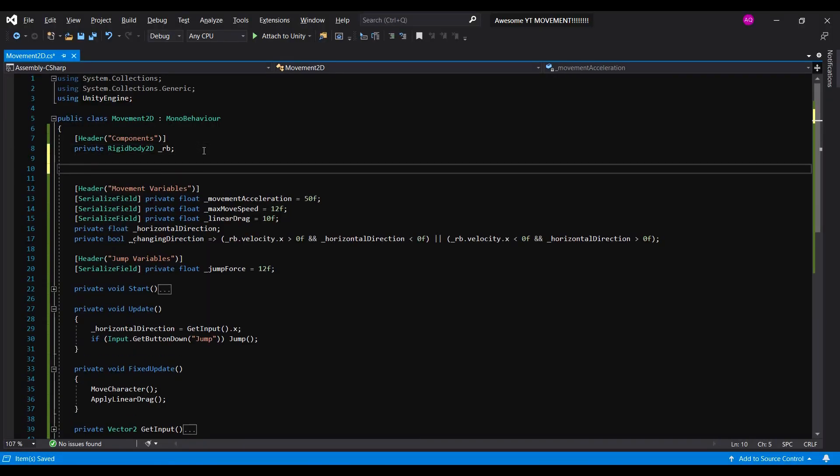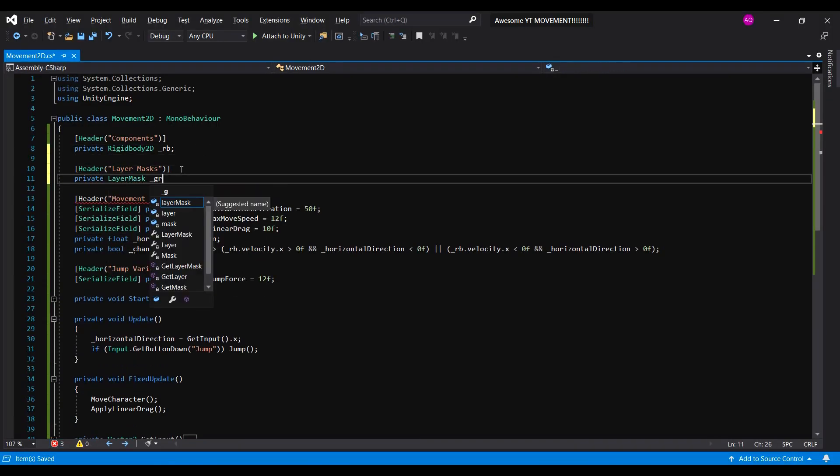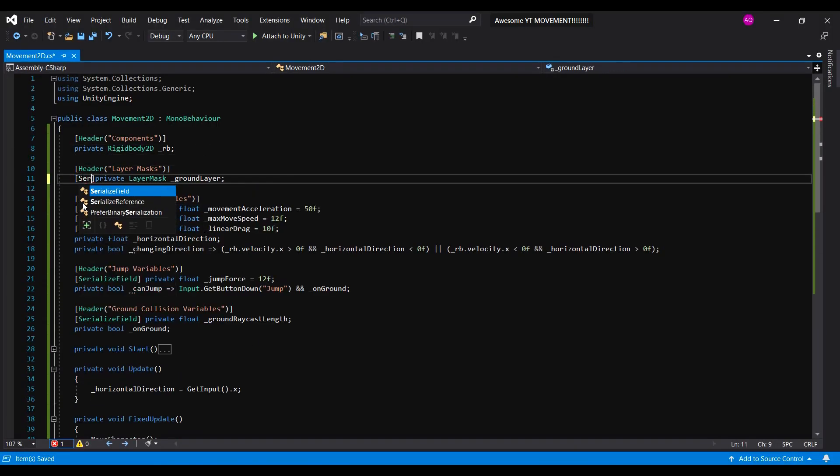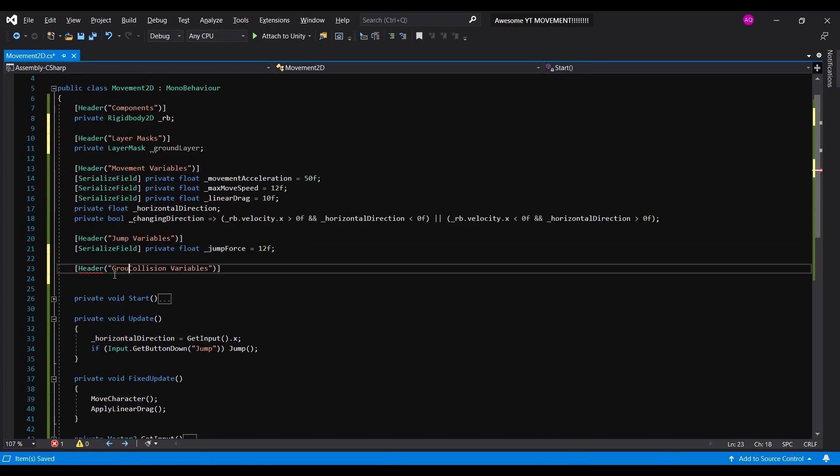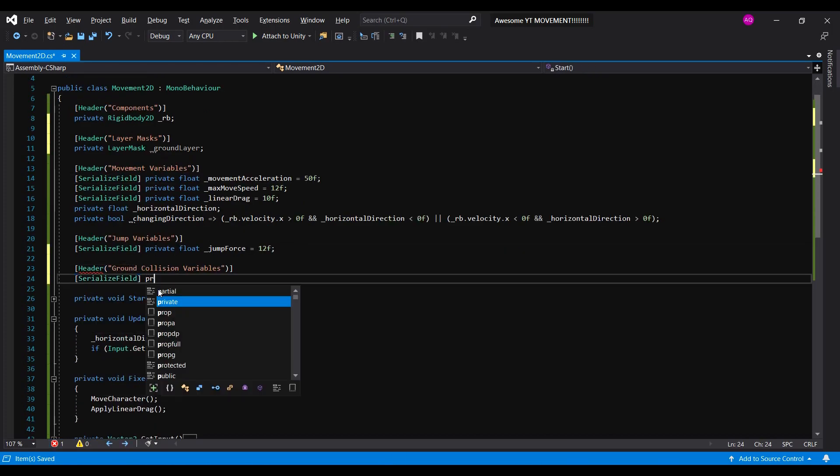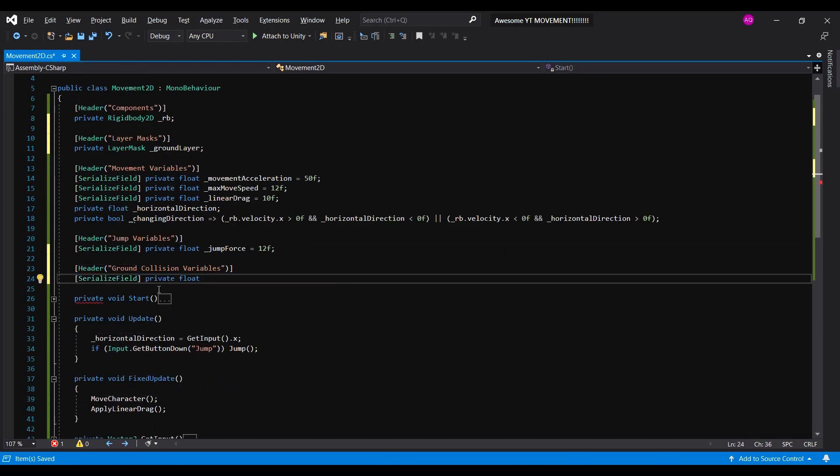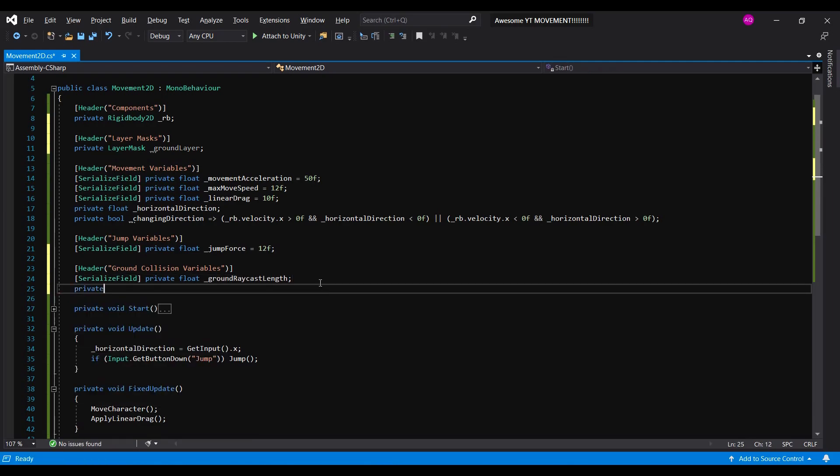First, let's fix the infinite jumps. This'll take a while. For this, we'll have to create a layer mask to check if we're grounded or not. We'll be using raycast to check for ground. So, we can declare a float for the raycast's length and a boolean called onGround.